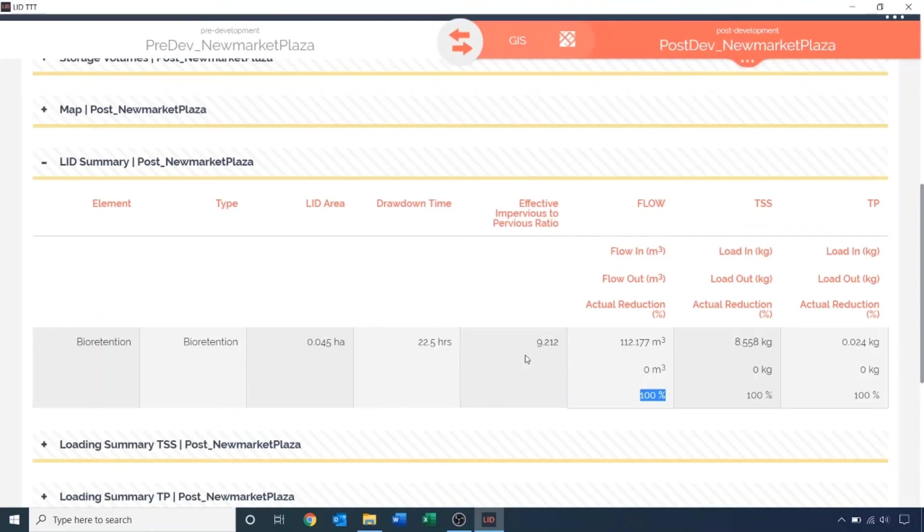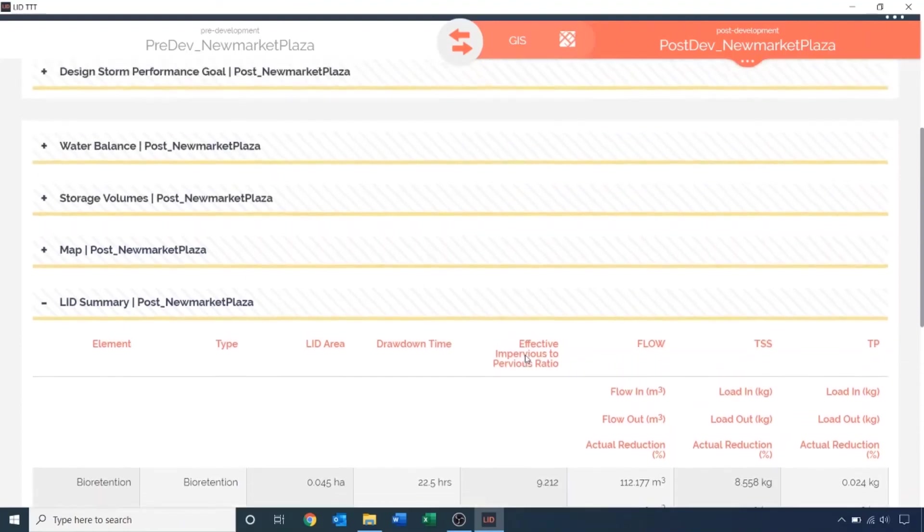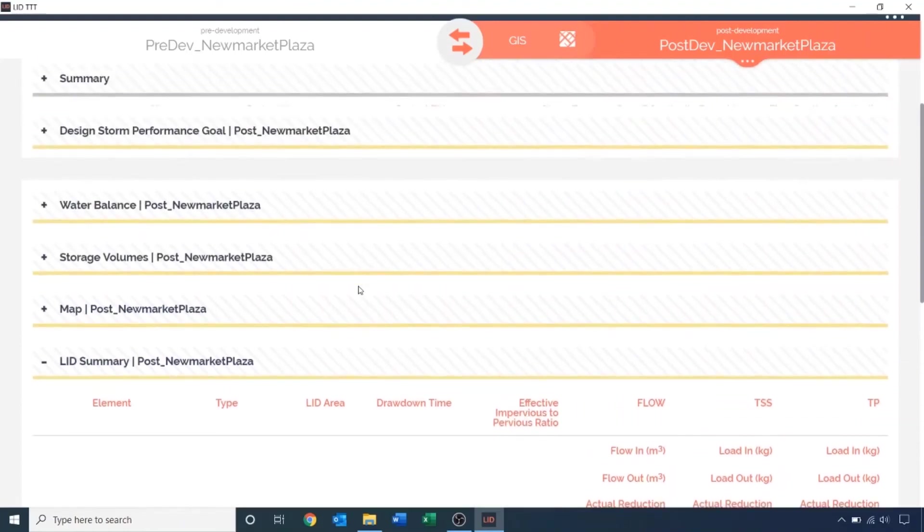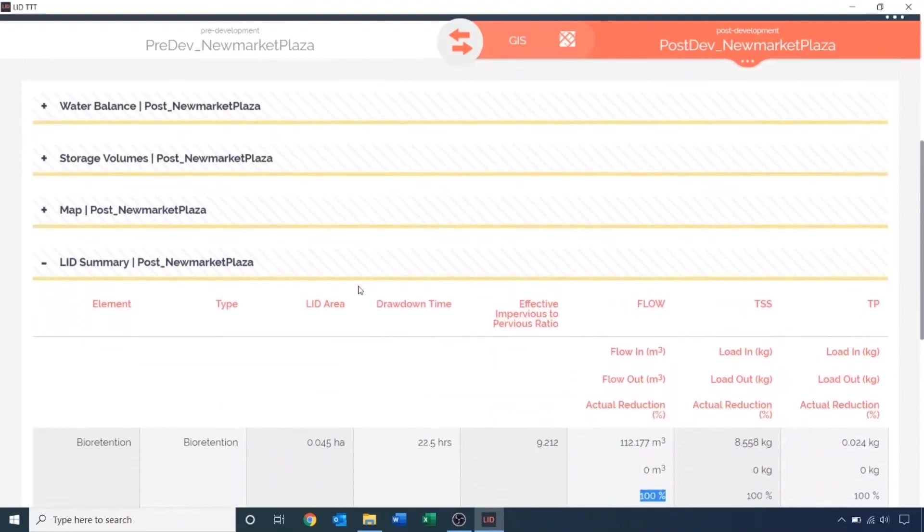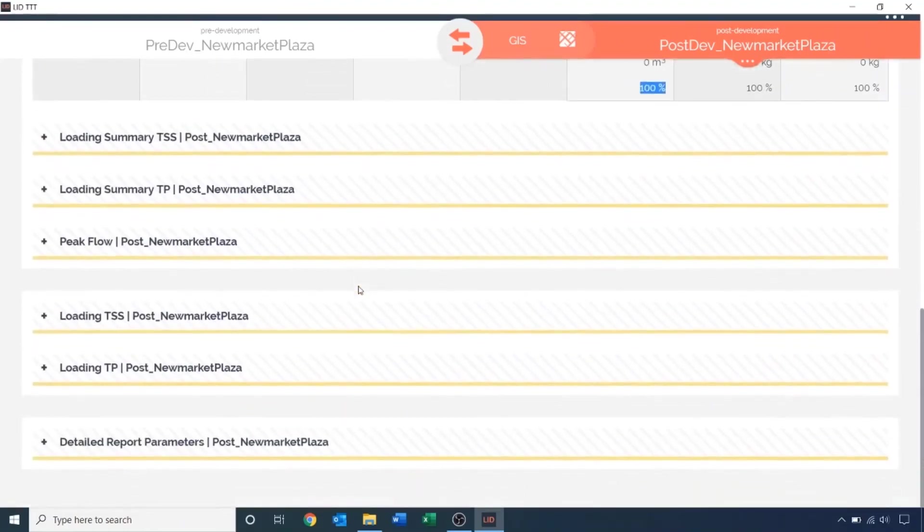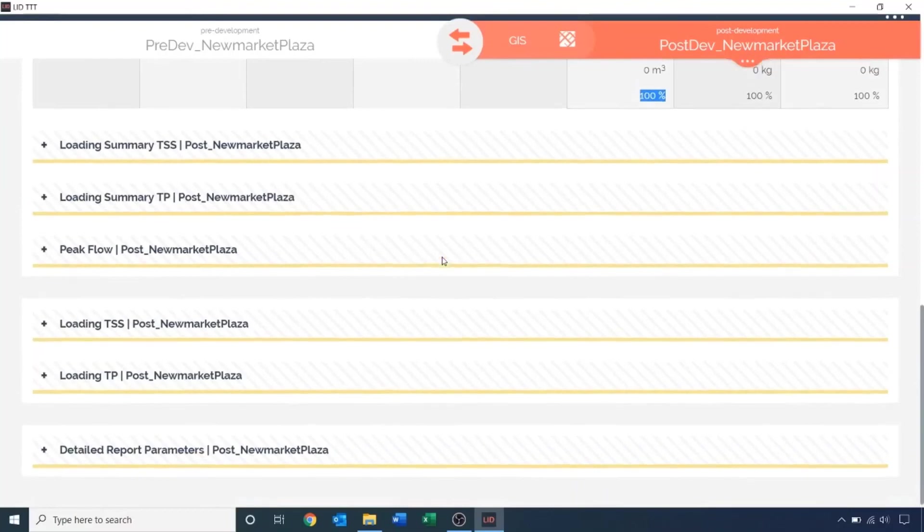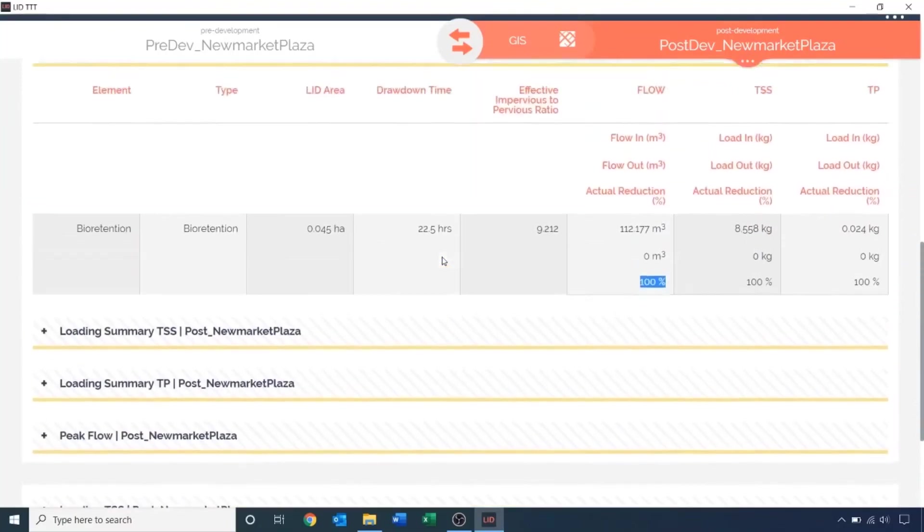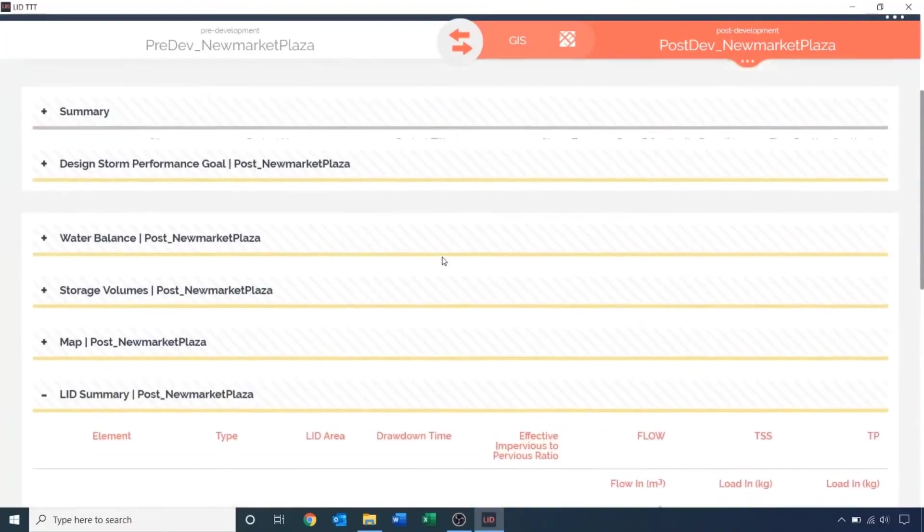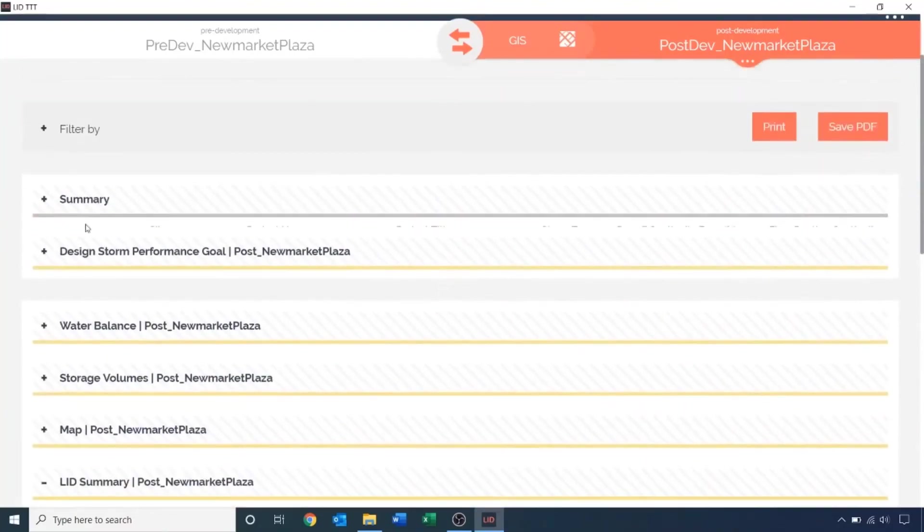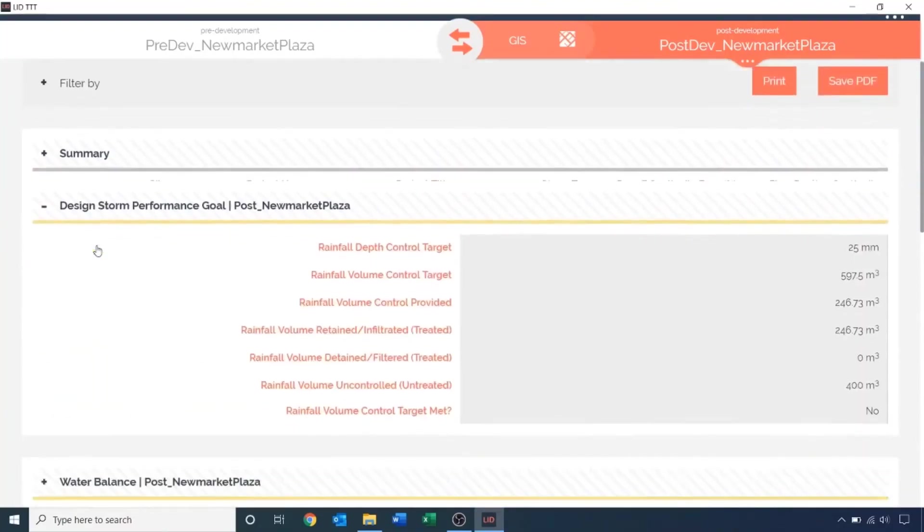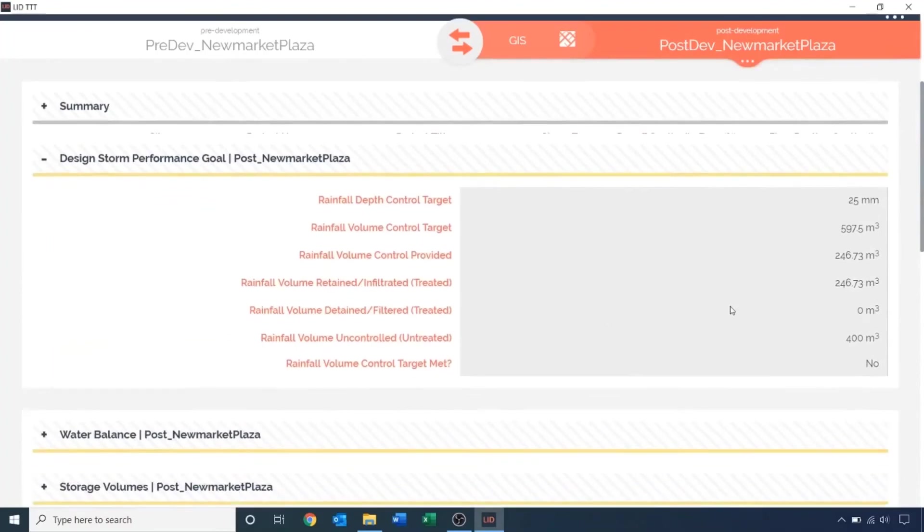You should now check other aspects of your model, such as runoff volume control and drawdown time. You can use the comparison report to check other results such as the water balance summary, the total suspended solids, and the total loading summary, and peak flow results as well. Since we still haven't met our runoff volume control target, try adding more LIDs to control the runoff from the Newmarket Plaza.